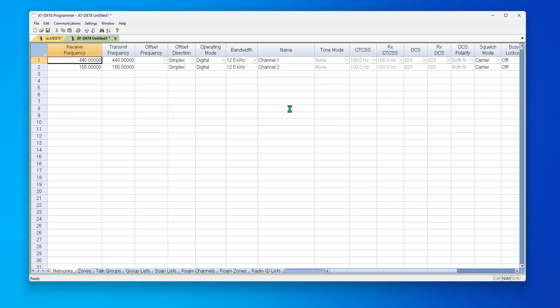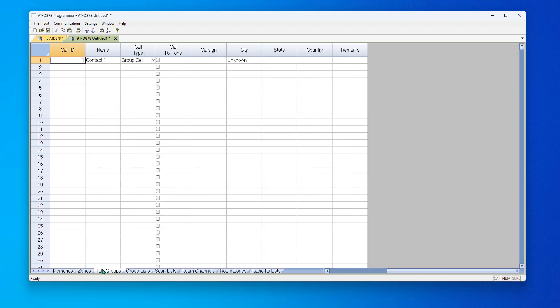Hi, it's Karen at RTSystems, and I want to talk to you this morning about the DMR radios and the contacts list in the radio so you can know who you're talking to. So let's start with a default file, and we're going to work in talk groups.